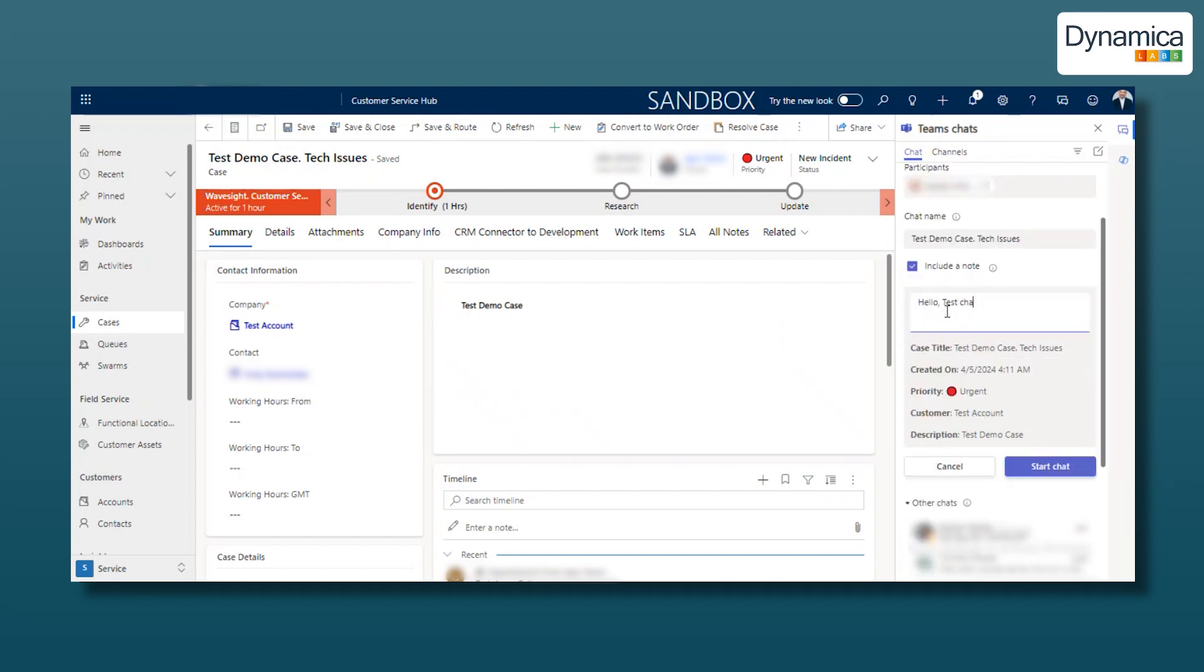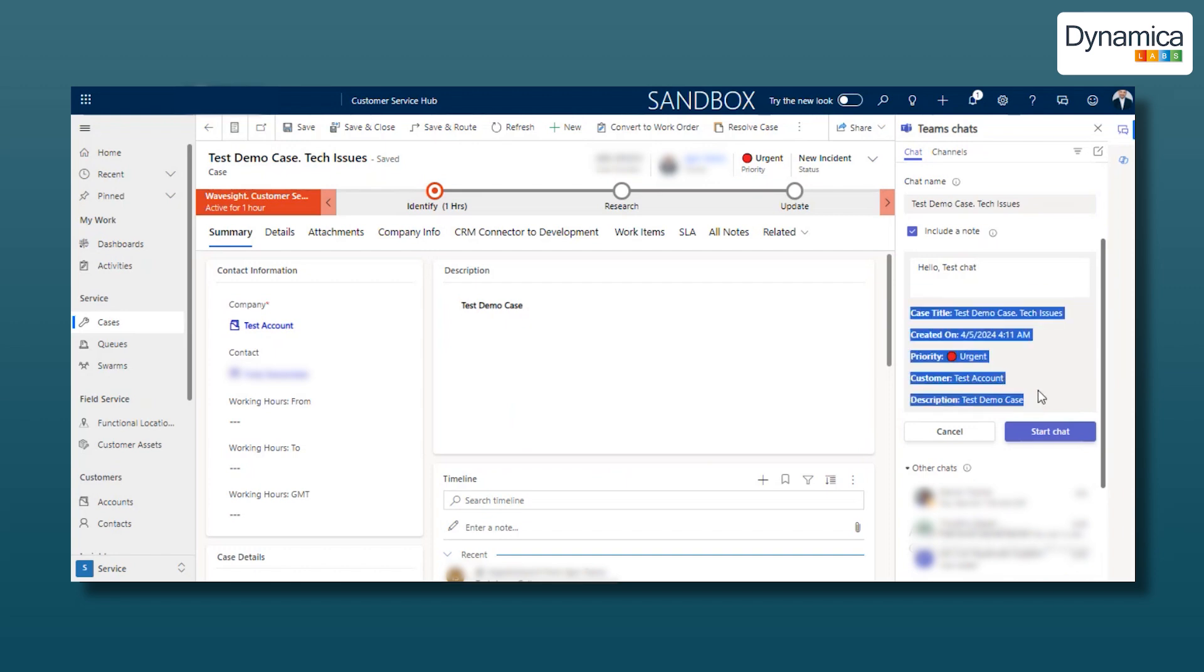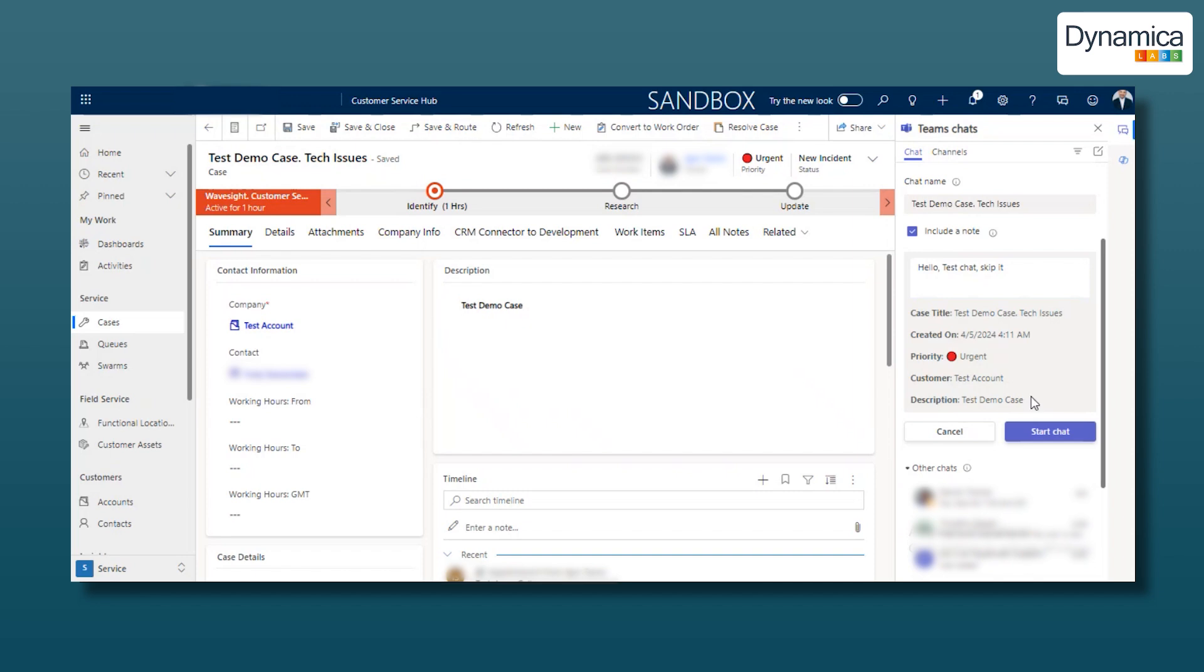You can also write a message, such as Hello Test Chat. Below the message, you can see all the information about the case being pulled in. Case Title, Created On, Priority, Customer, Description.